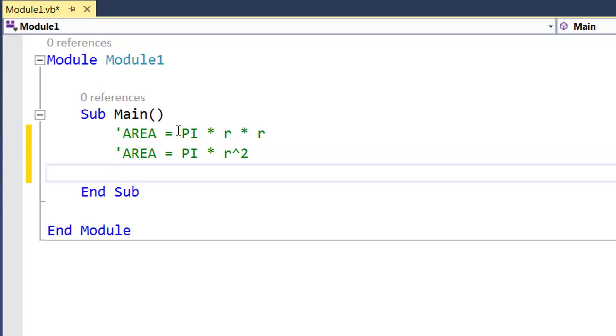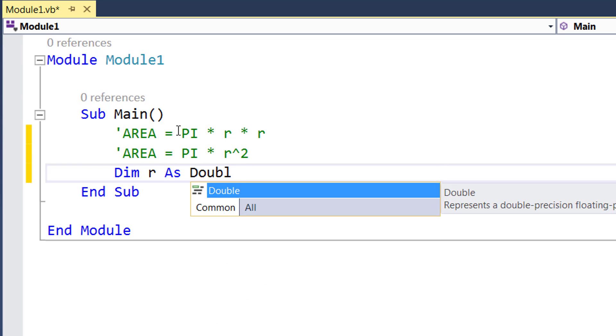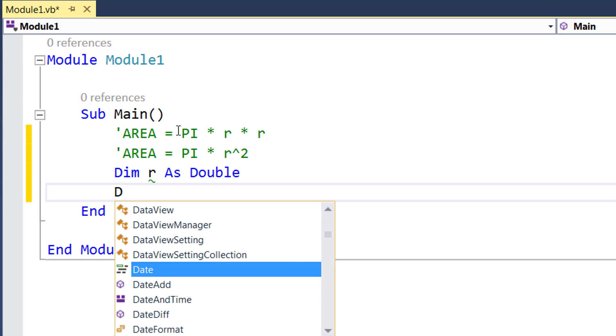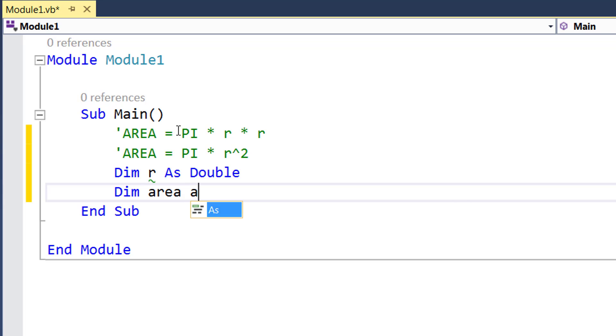So the first thing that I got to do is I need to declare all my variables that I need for this example. So I need to declare my variable for calculating the radius and I also need a variable to hold my area.